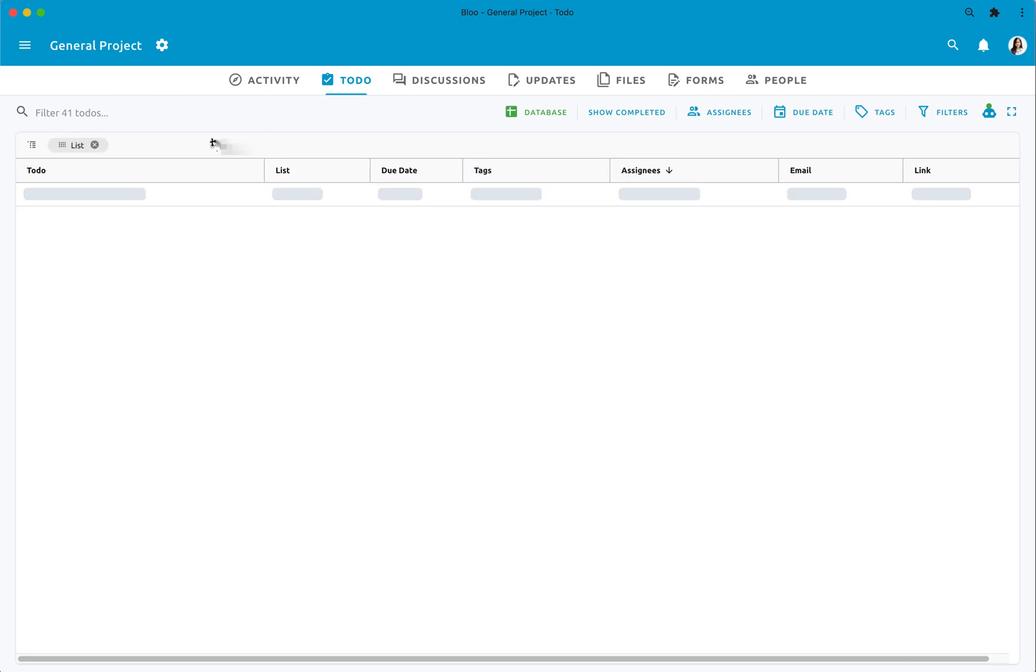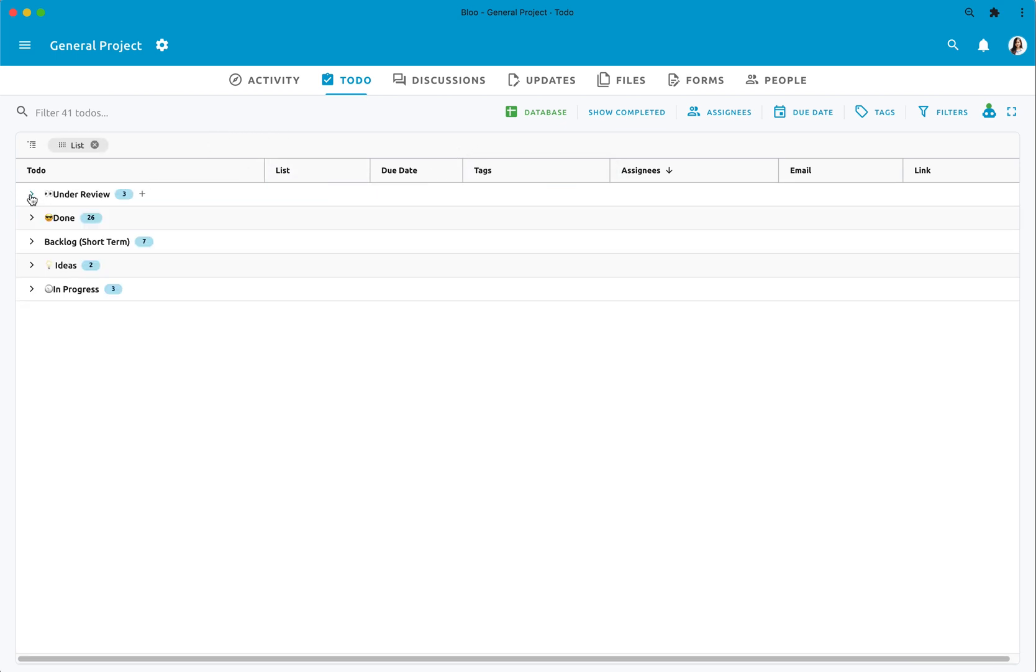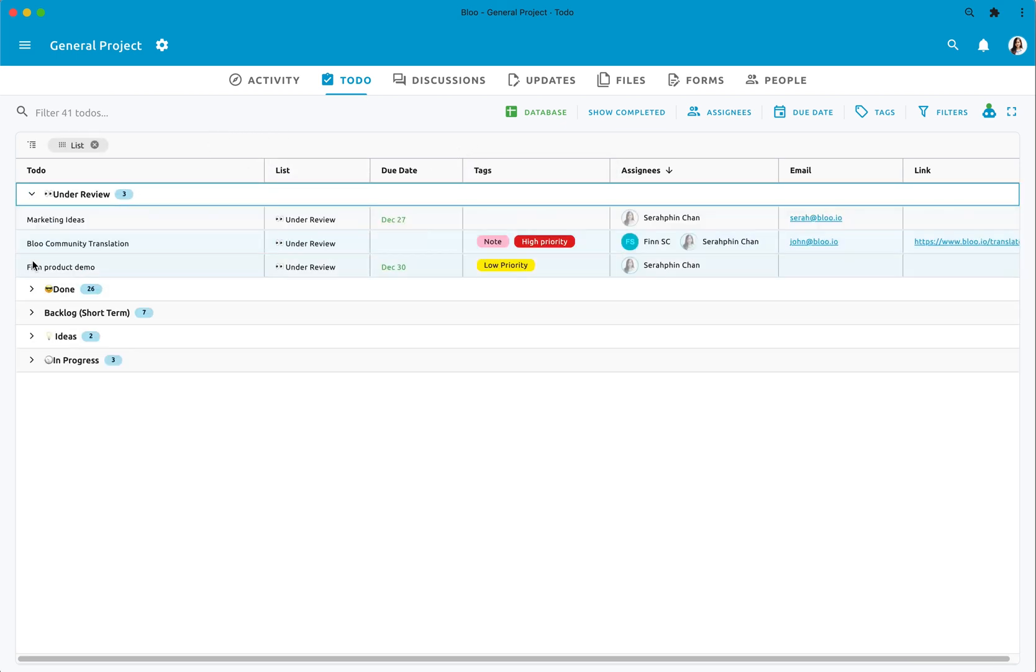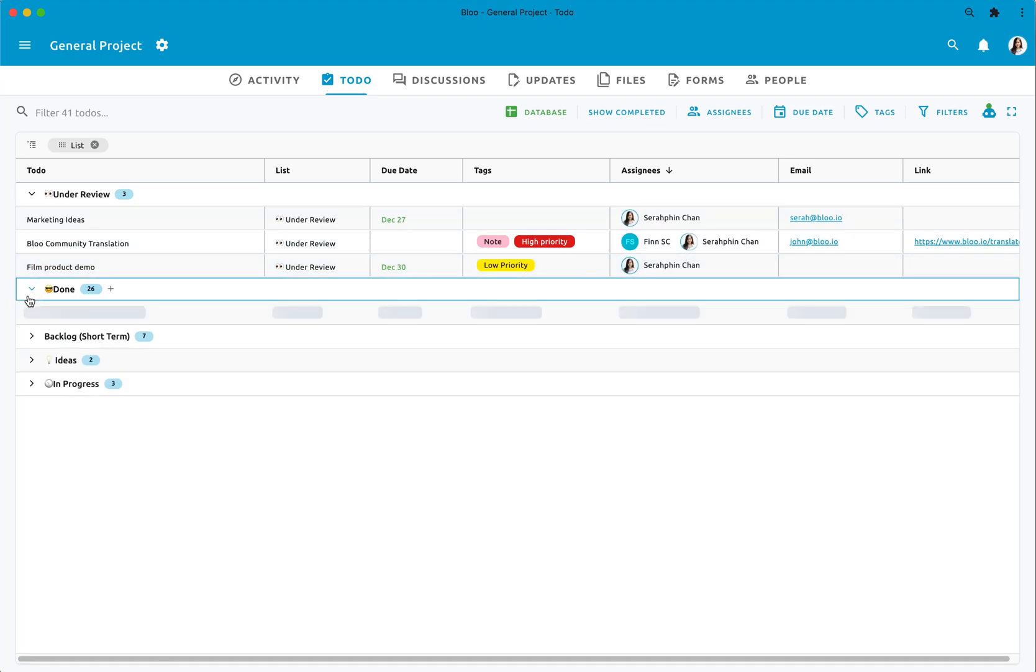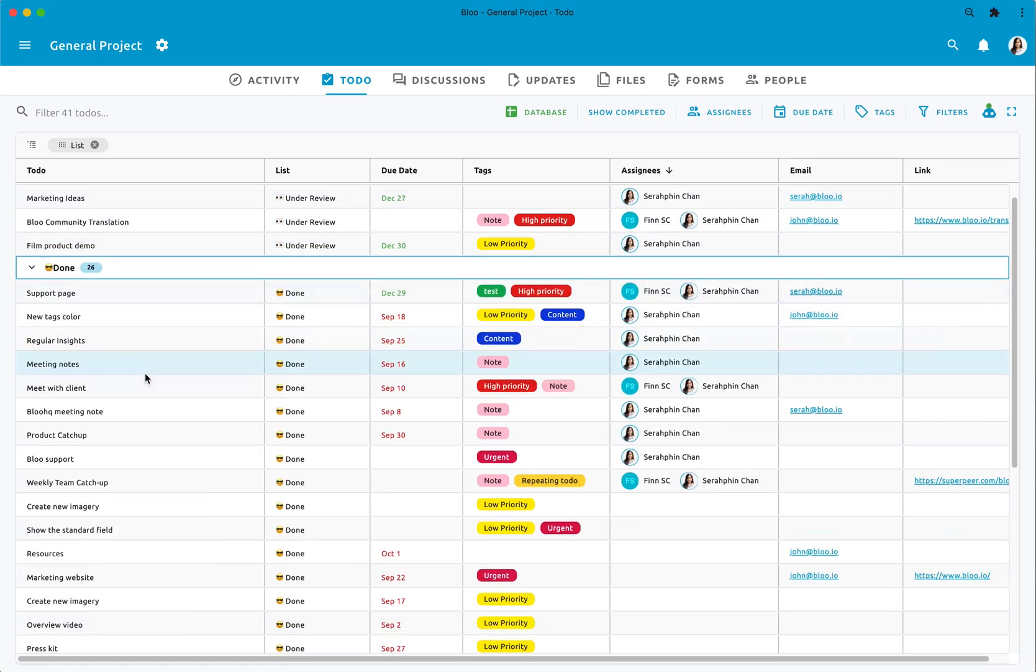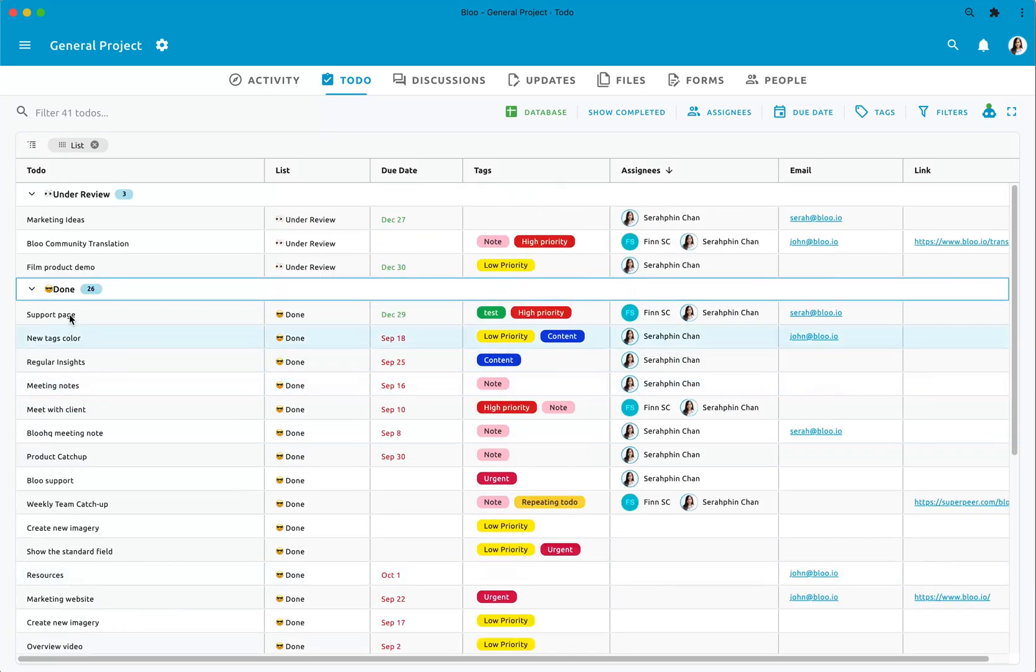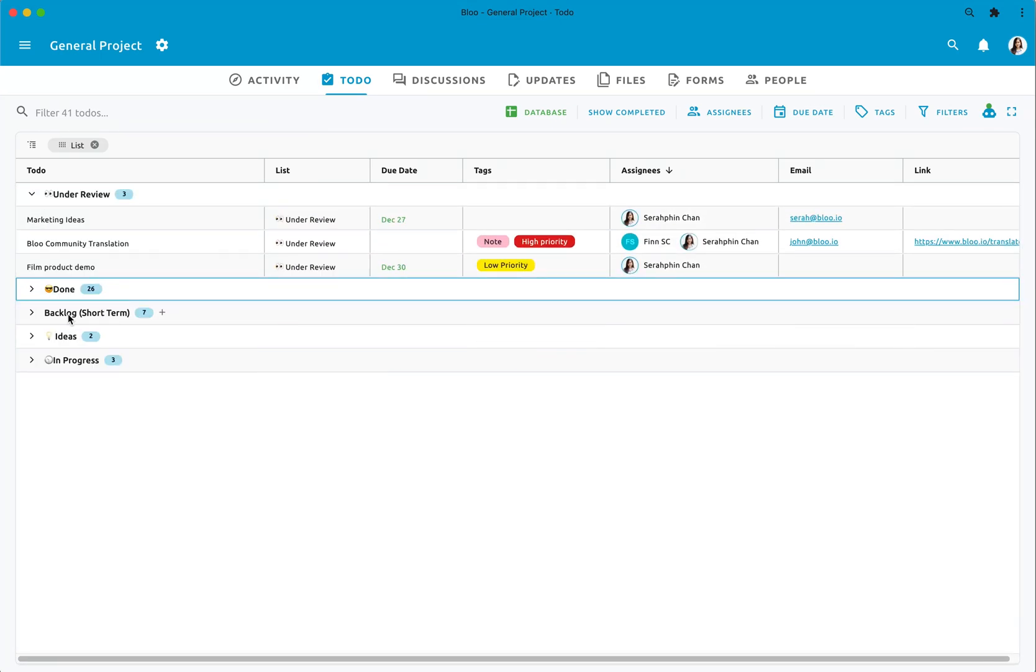Let me show you how you can group your to-dos by list. When grouping the list, you will also be able to add a to-do right on the database view.